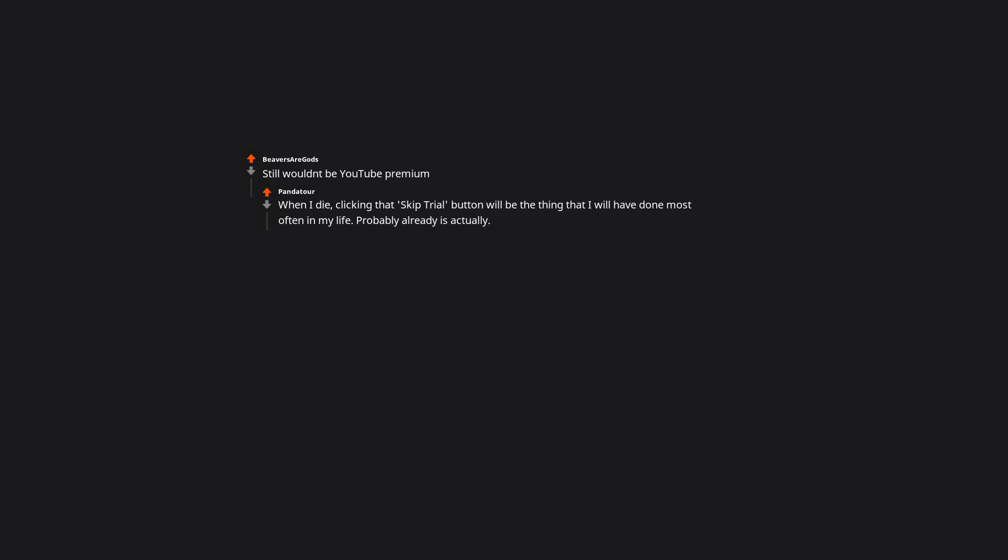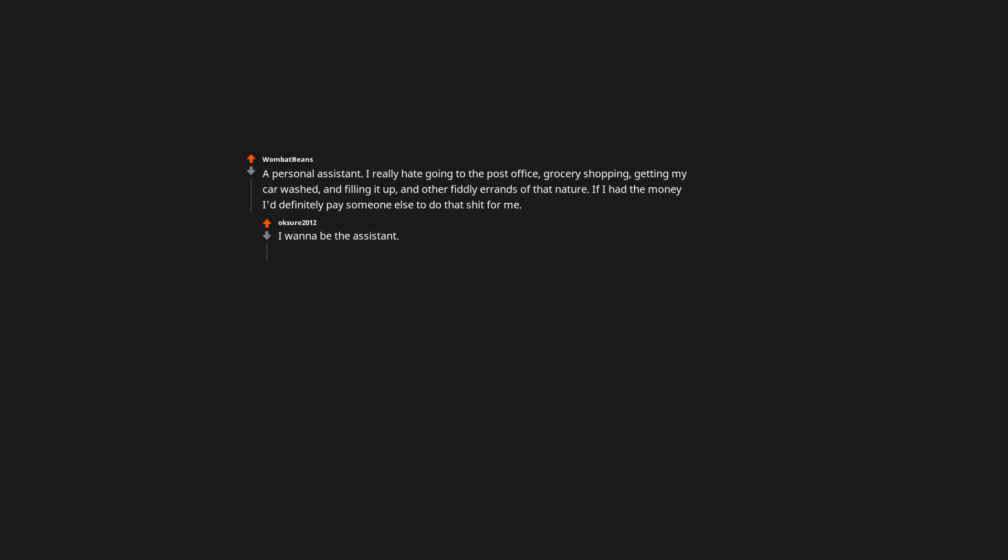Still wouldn't be YouTube premium. When I die, clicking that skip trial button will be the thing that I will have done most often in my life. Probably already is actually. A personal assistant. I really hate going to the post office. Grocery shopping. Getting my car washed. And filling it up. And other fiddly errands of that nature. If I had the money I'd definitely pay someone else to do that stuff for me. I wanna be the assistant. I was an executive assistant for a bit and running errands and making someone's demands happen at no cost to me was awesome. All the power none of the pressure to do anything other than simple tasks.